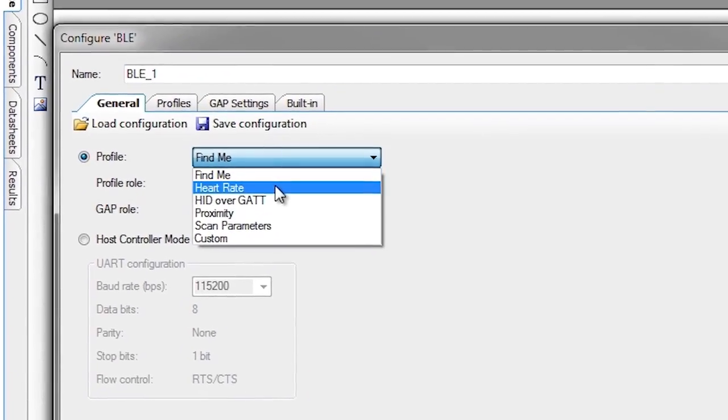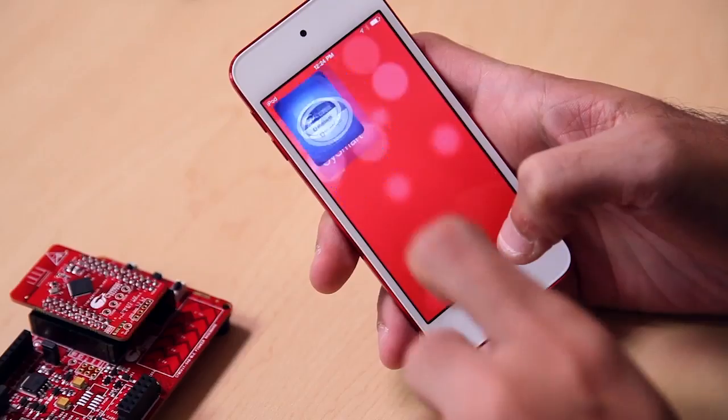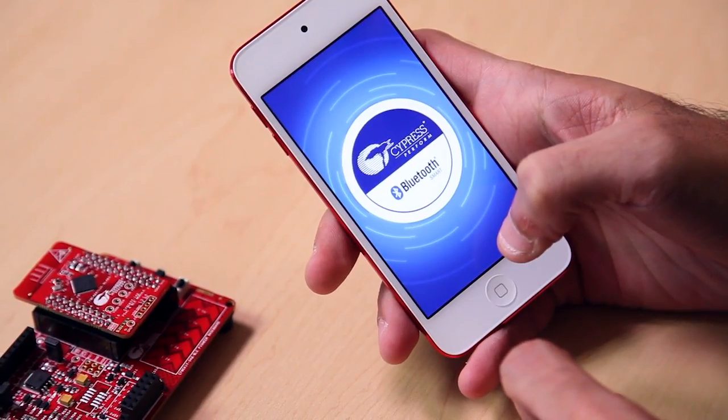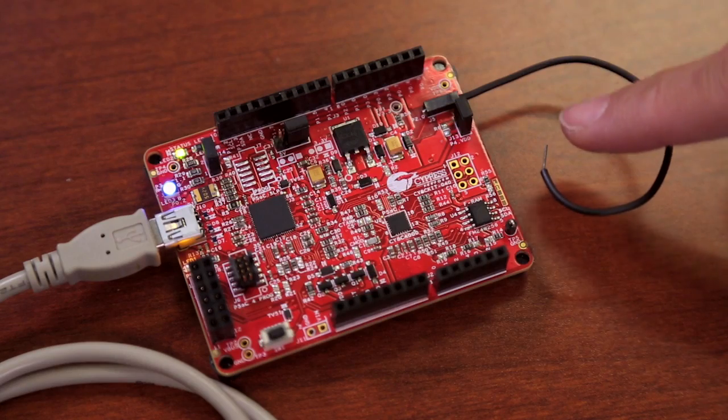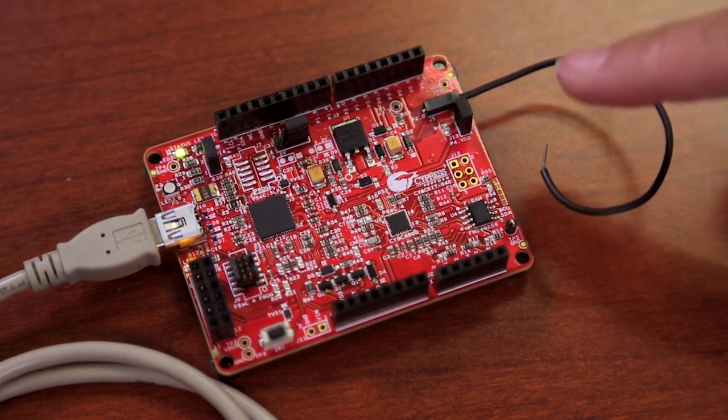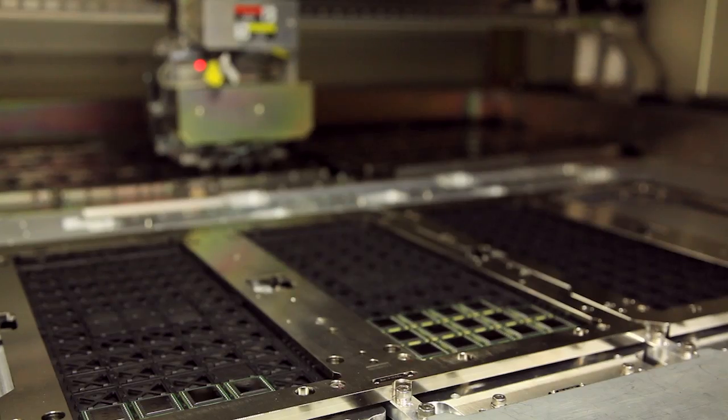We take things like Bluetooth Low Energy from a multi-hour experience down to five to ten minutes to be up and running with your first Bluetooth project. We take tremendous pride in providing an ease-of-use mentality that will allow you to be successful in your products.